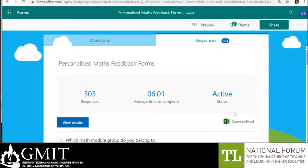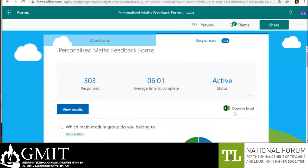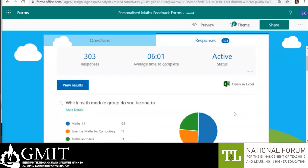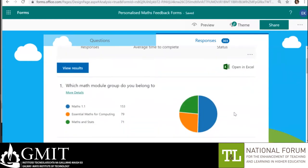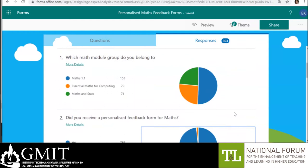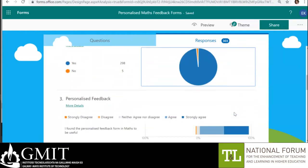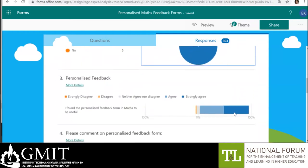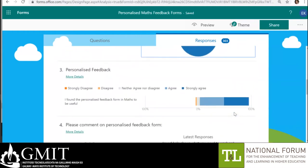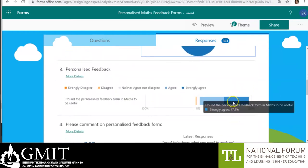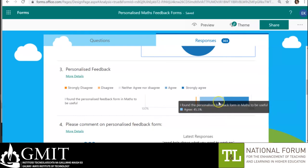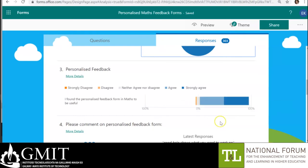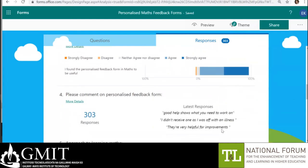A survey of first year maths students, which received 303 responses, found that 95% of students successfully received the sheet — so the system was working — and a large majority of students agreed that this feedback was very useful, either agreeing or strongly agreeing in the survey.